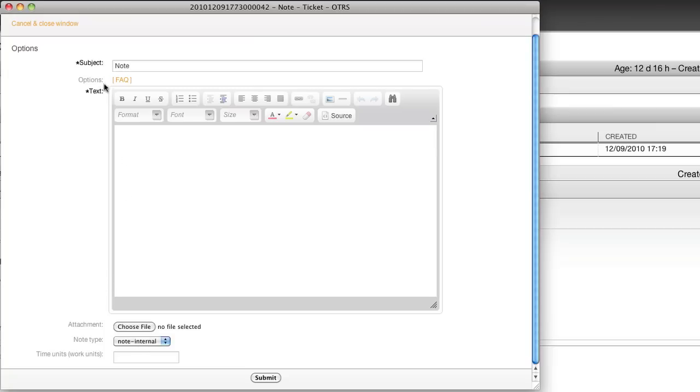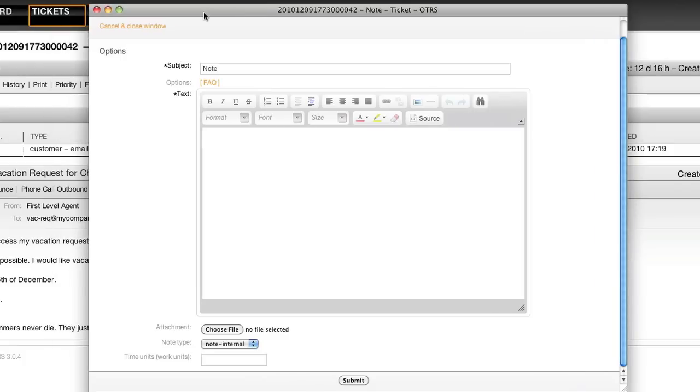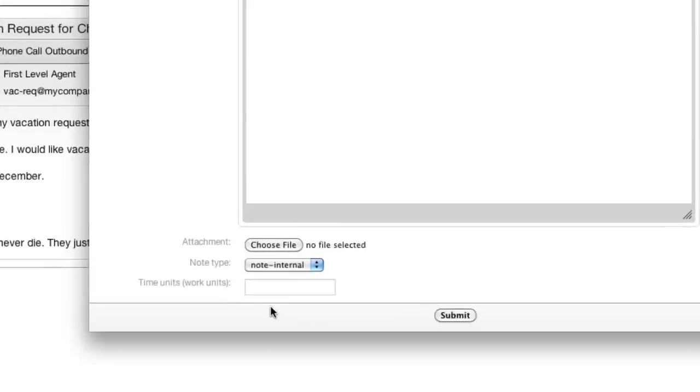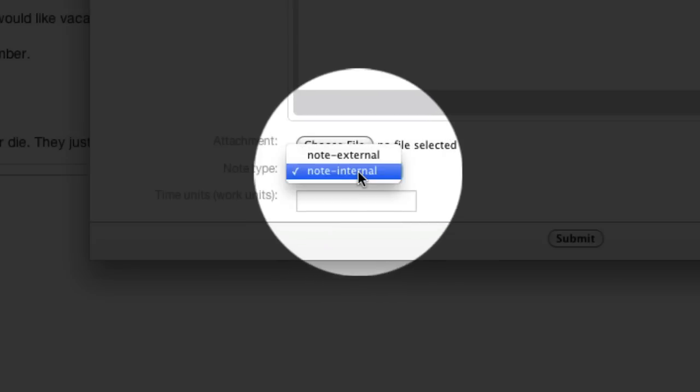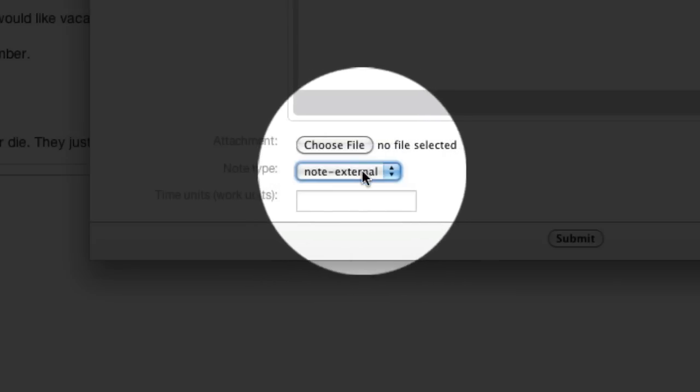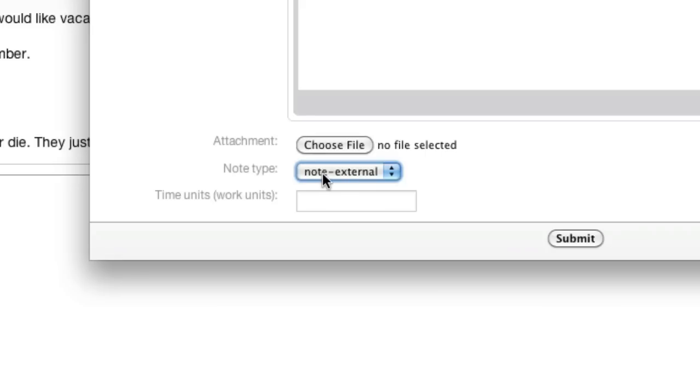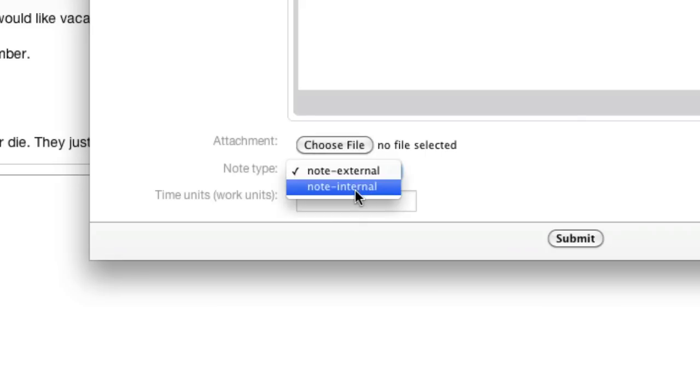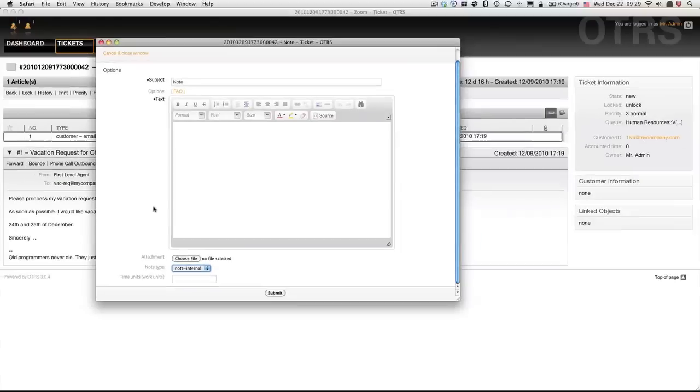Generally, OTRS only sets the status from new to open as soon as a customer response has been sent out, either via phone call, via external note, here is the note type external, or via the web interface.